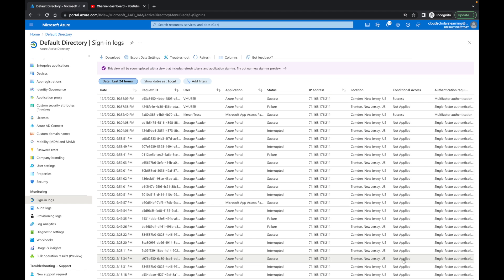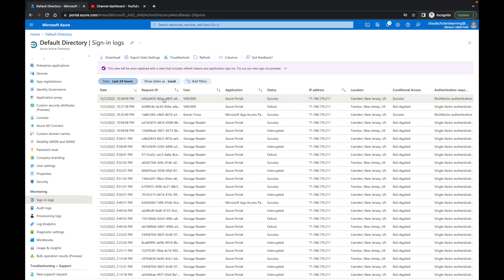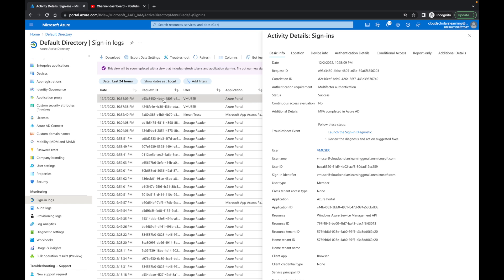That just gives you some information right there. But if you click on it, you can get some more deep information. There's a bunch of different tabs up here. You can go to location, device info, all this other stuff here.